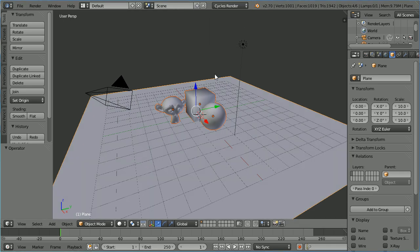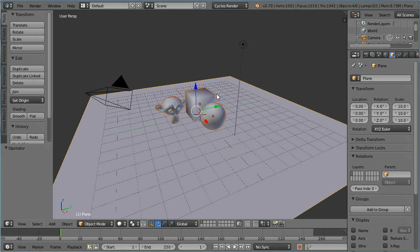Now the math that the Cycles render uses to calculate how the light is scattered around the scene gives more realistic results. But to get good results you need to spend a little time setting up the scene and setting up how the scene is lit.